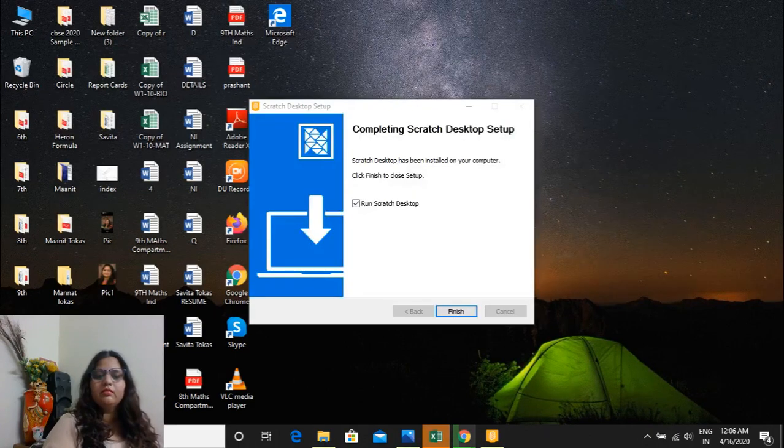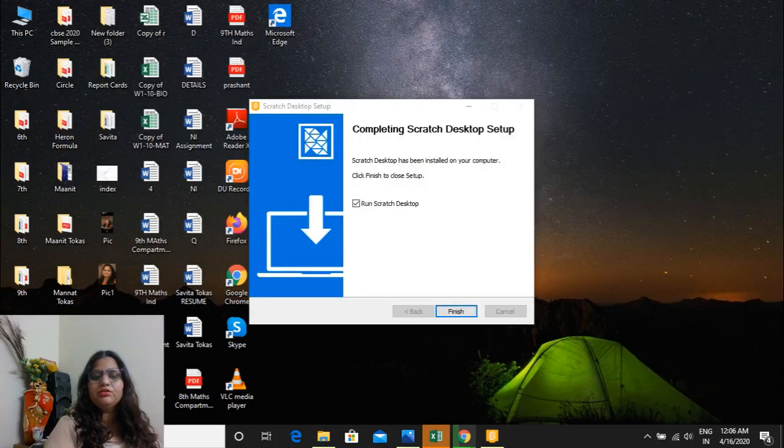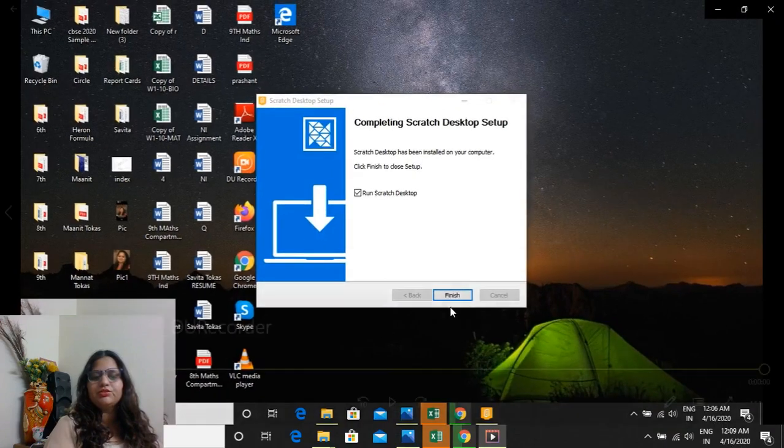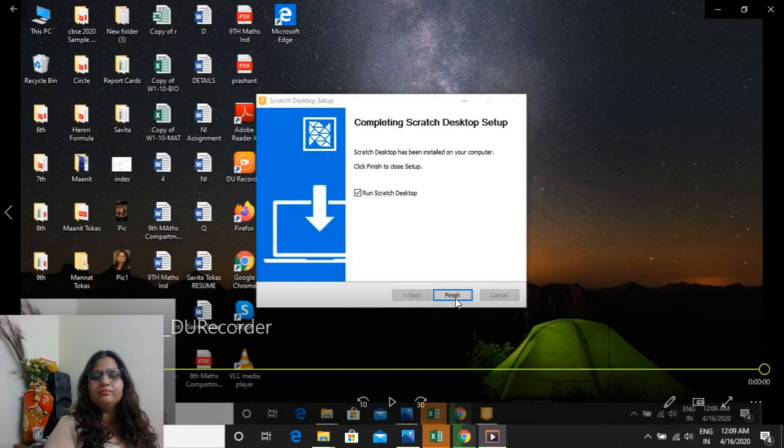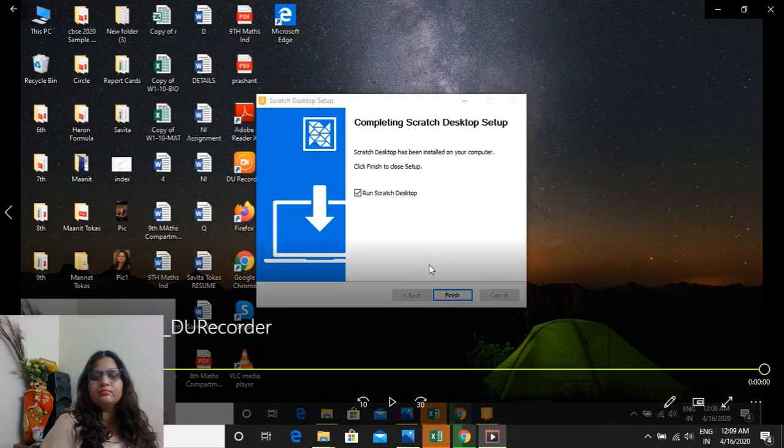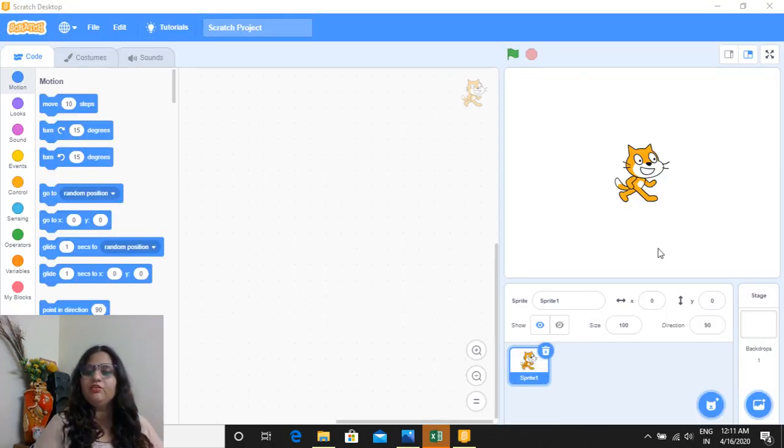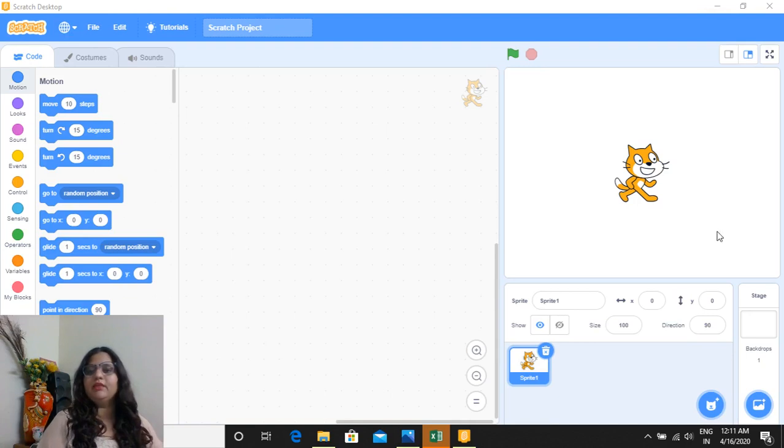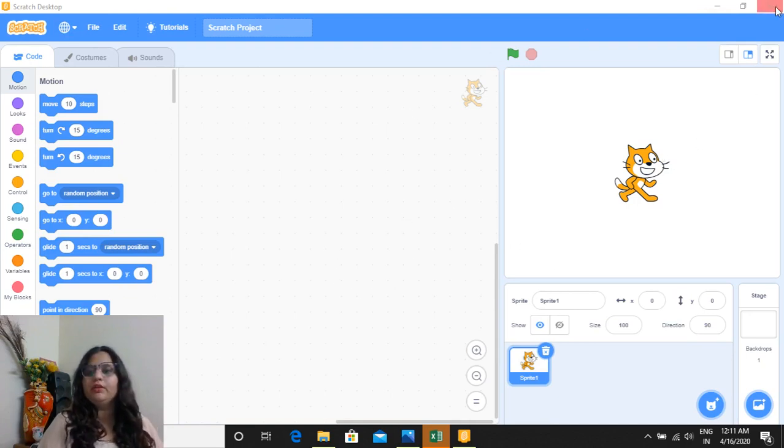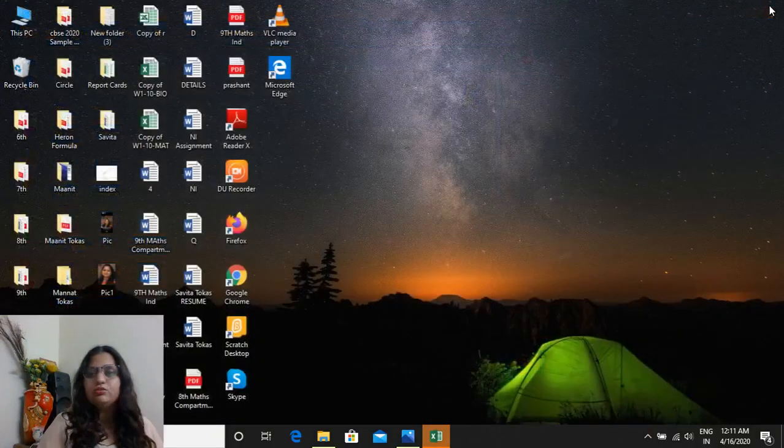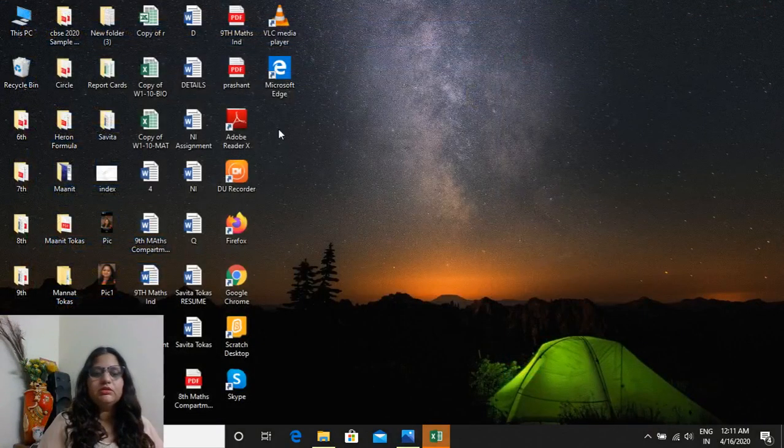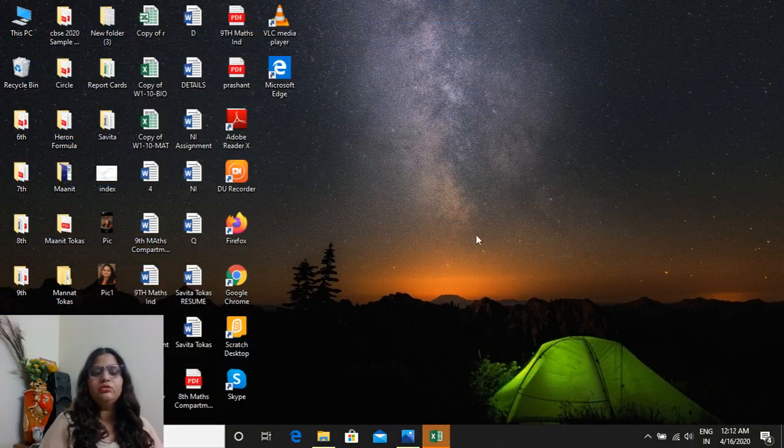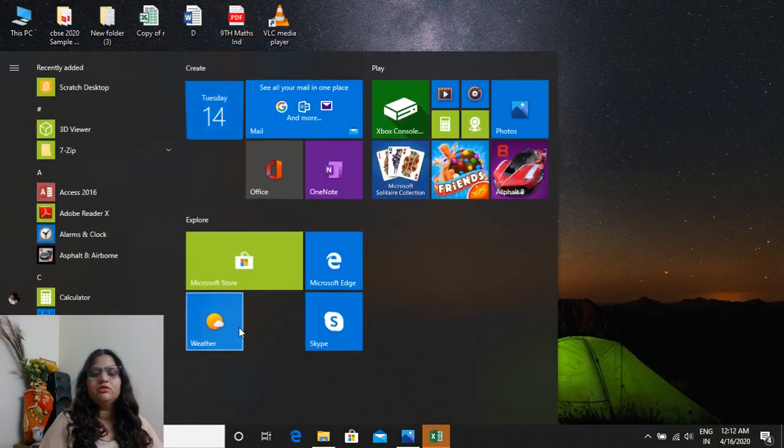When the downloading is finished, you just click on this finish. After clicking on finish, your Scratch will be opened automatically. If it is not getting opened, then what you can do, just go to the desktop and here you can find Scratch Desktop, or in start button also you can search for it, but I'm opening it from desktop.